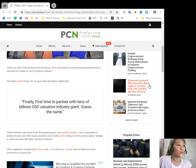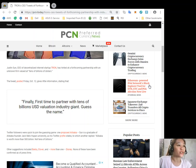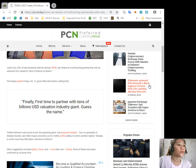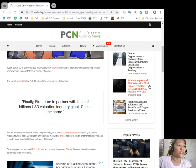The tweet posted Friday, October 12, gives little information stating that quote 'finally first time to partner with tens of billions US dollar valuation industry giant. Guess the name' end quote.